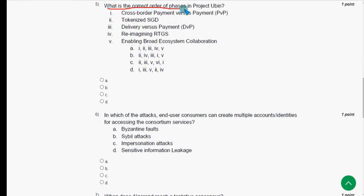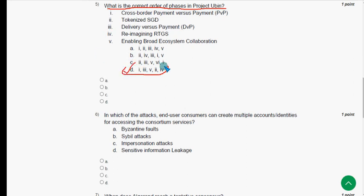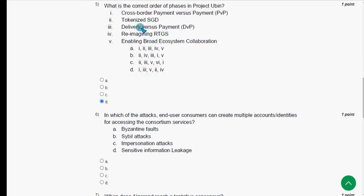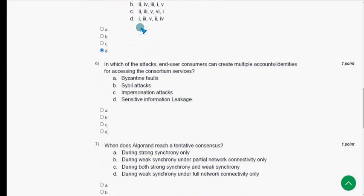Fifth question: what is the correct order of phases in Project Ubin? The probable solution is option D — the fourth option. Mark option D.